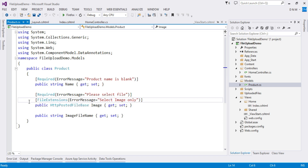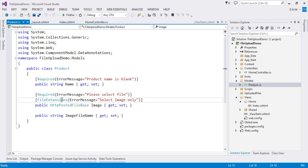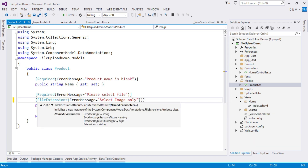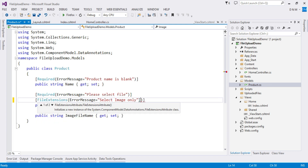I also applied data annotations. If you want to require the user to select a file, use the Required attribute. If you want to allow image files only, use the FileExtensions attribute — we already studied this while studying validation data annotations. By default, this attribute works for images like PNG, JPG, etc. If you want to change the extensions, you can specify the extension argument.